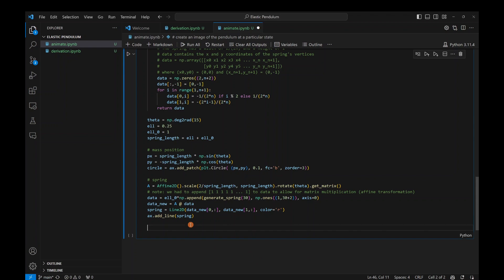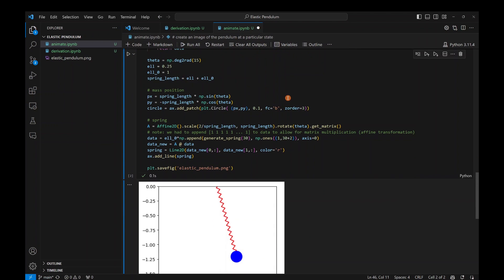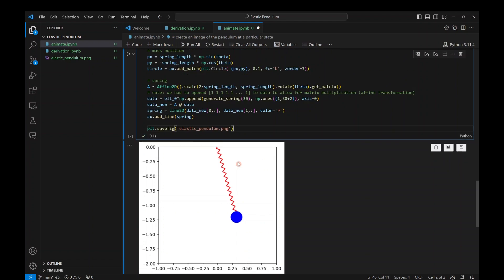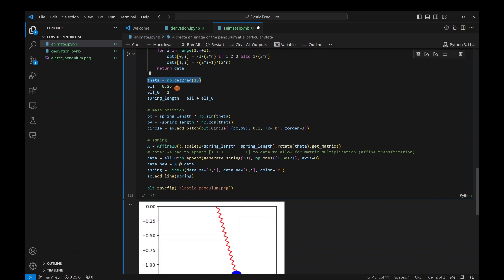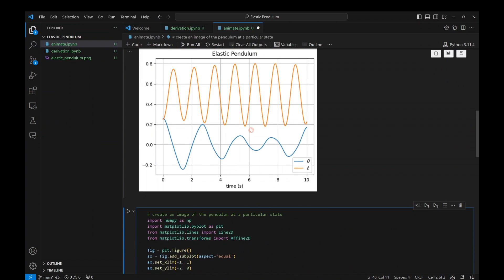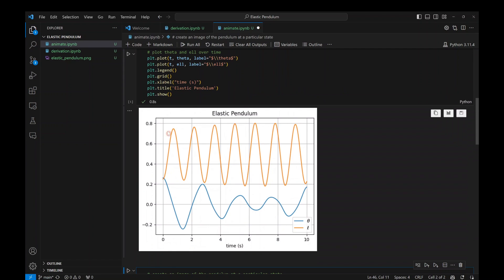Running plot and savefig gives us a beautiful still frame. So we can now draw the spring and mass in any configuration — all we need is theta, l, and l0. Going back to the simulation, we have l and theta as functions of time, so we loop over every time value, put each into a frame, and turn that into a GIF.